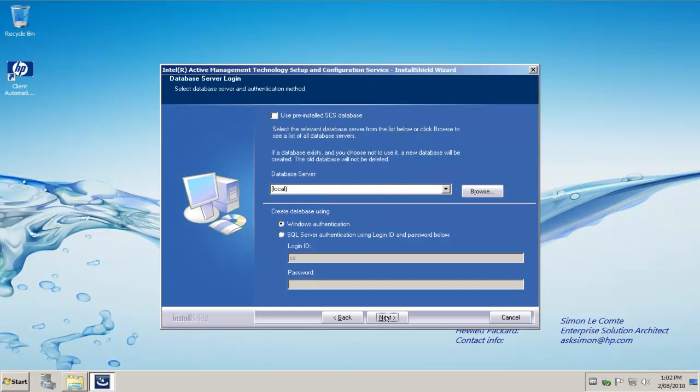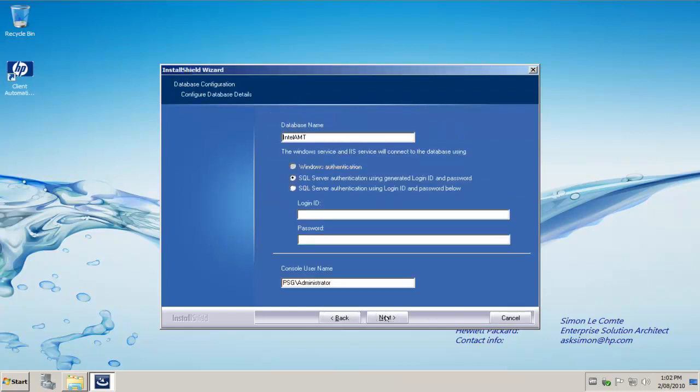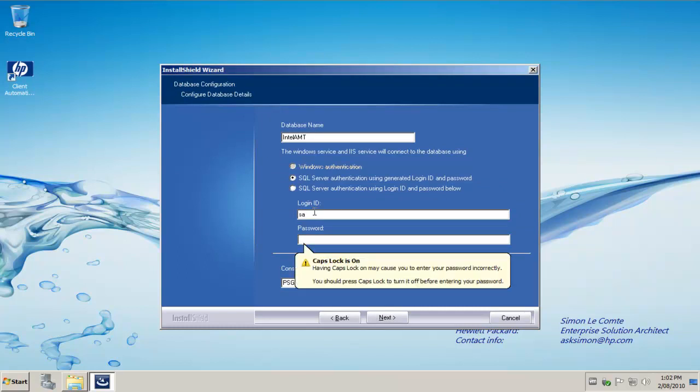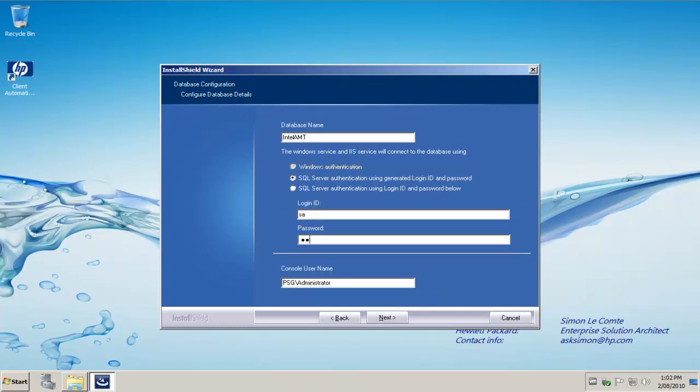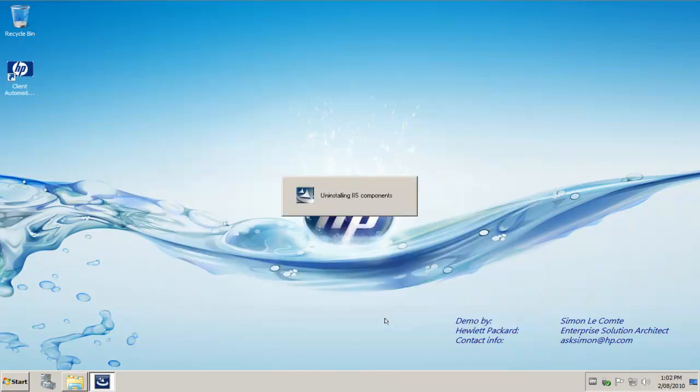Once we've connected to the SQL server, we'll have to do some more configuration. It's going to create a database called Intel AMT and it also needs to know the SQL authentication username and password. We click Next.